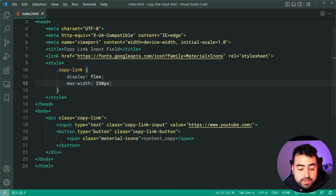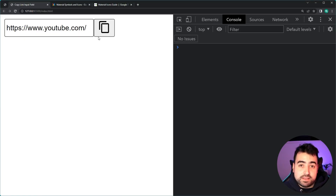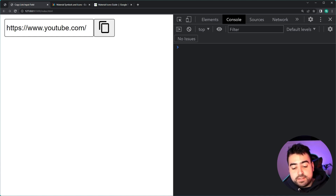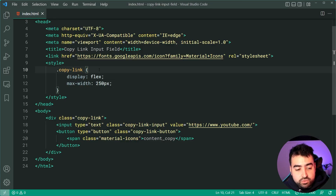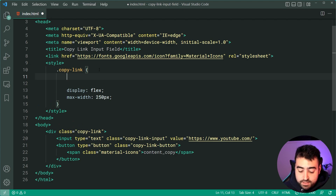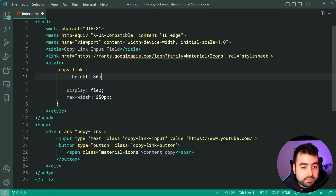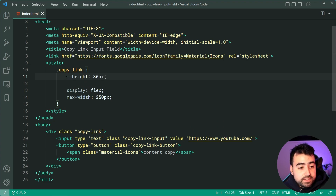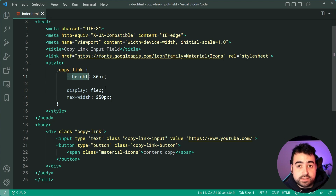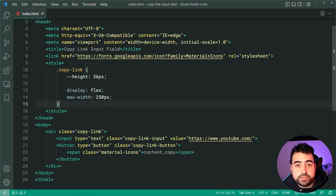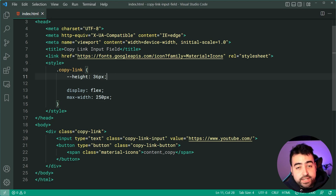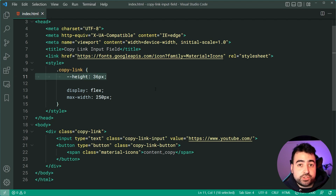If I save this and go back in the browser, we get something like this. Now let's include a CSS variable — we're going to say '--height' and make this 36 pixels. This is defining a new CSS variable called height with a value of 36 pixels, so I can reuse this variable in the CSS. I'll change it once and it changes everywhere.